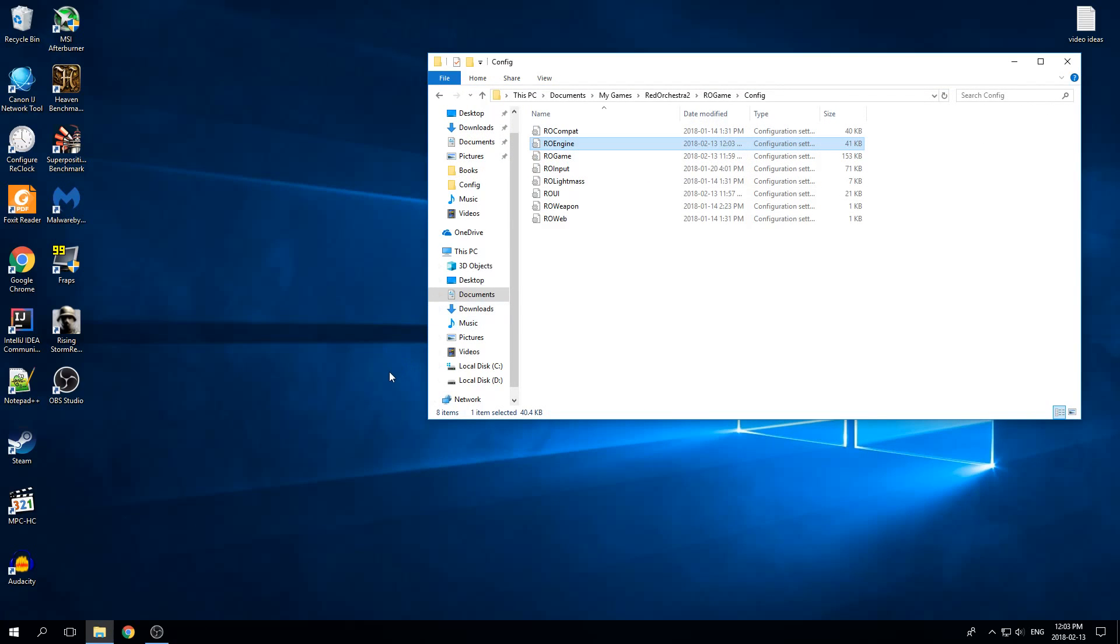And let's boot up Red Orchestra 2 and show that it works. That's really all you need to do.